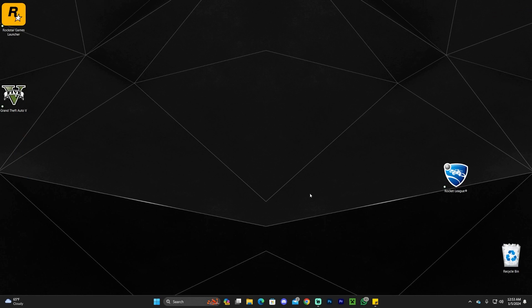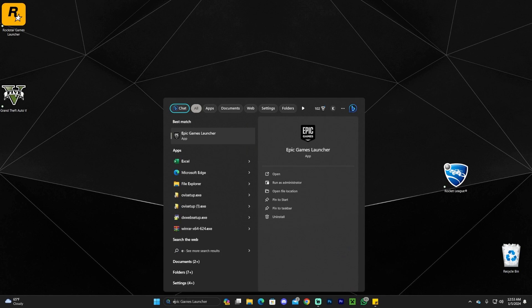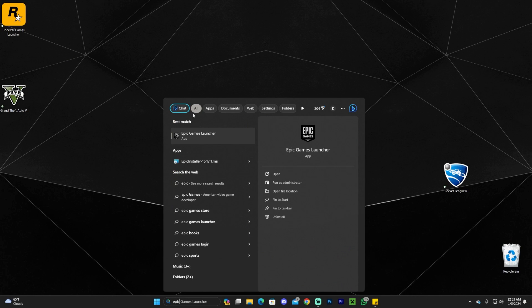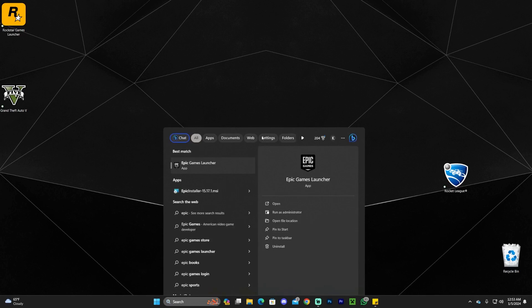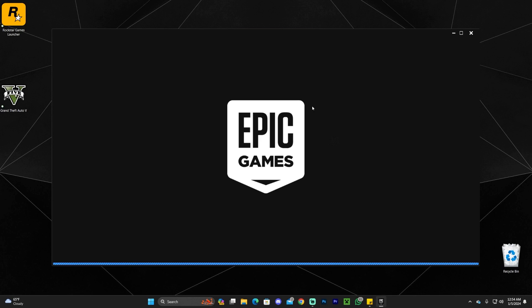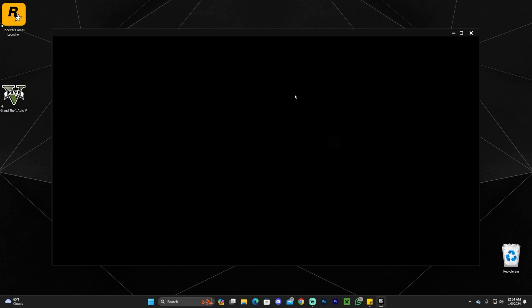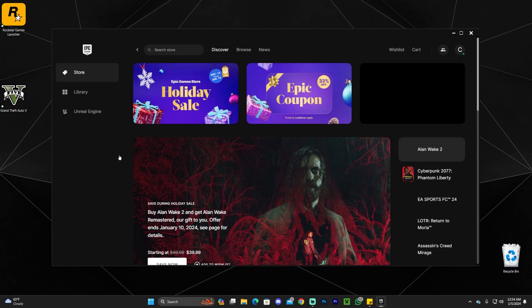Search for your Epic Games Launcher and launch it as an administrator. It's going to prompt you with a sign, just click yes to allow it to run, and then you'll be in the launcher.